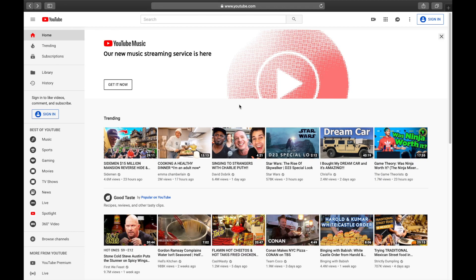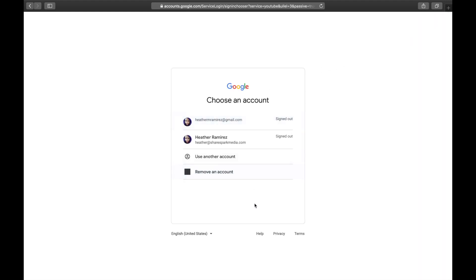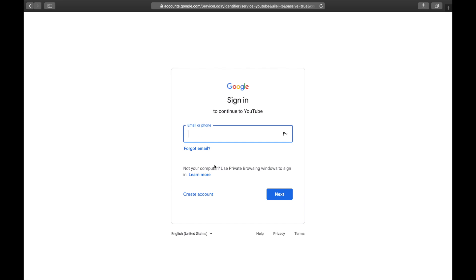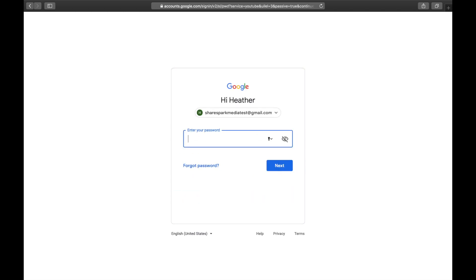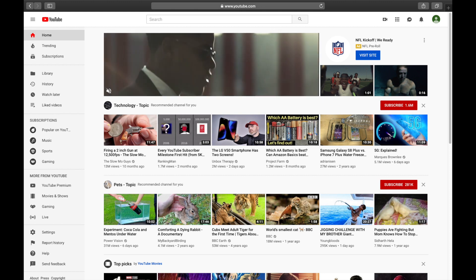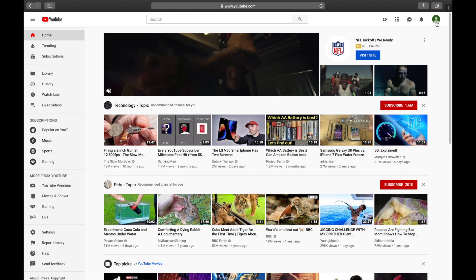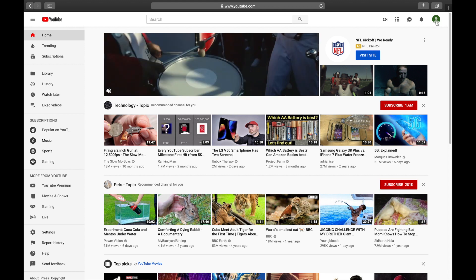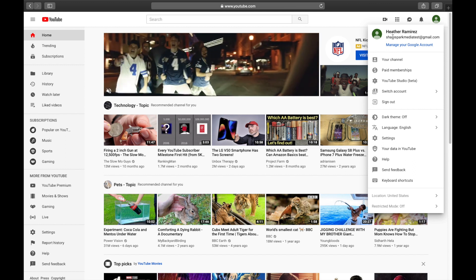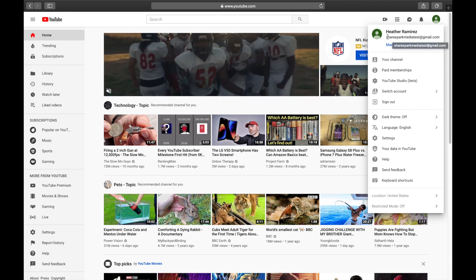Let's sign into YouTube. Go to youtube.com and in the top right corner, hit Sign In. It'll take you to the Google account screen where you can select an existing account or click 'Use another account' to create a new Google account. Once logged in, you can tell which Gmail account you're using because it displays when you click the profile icon in the top right corner.